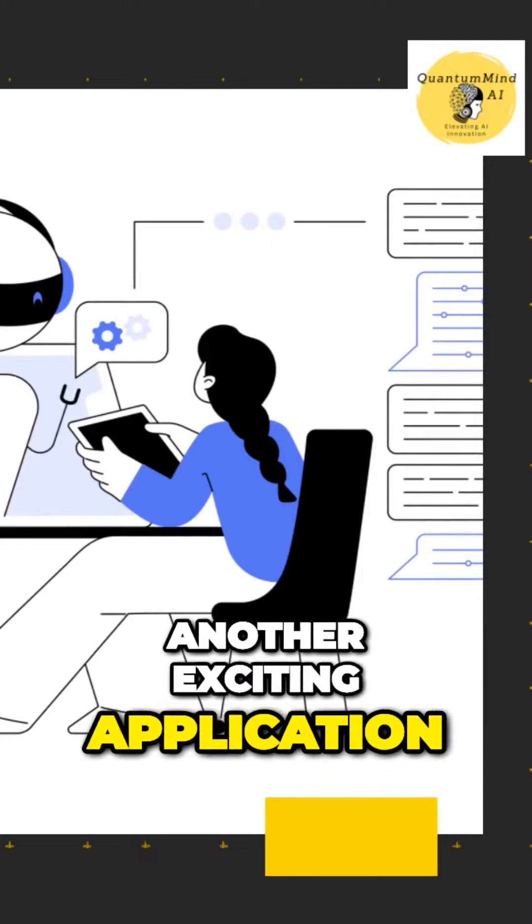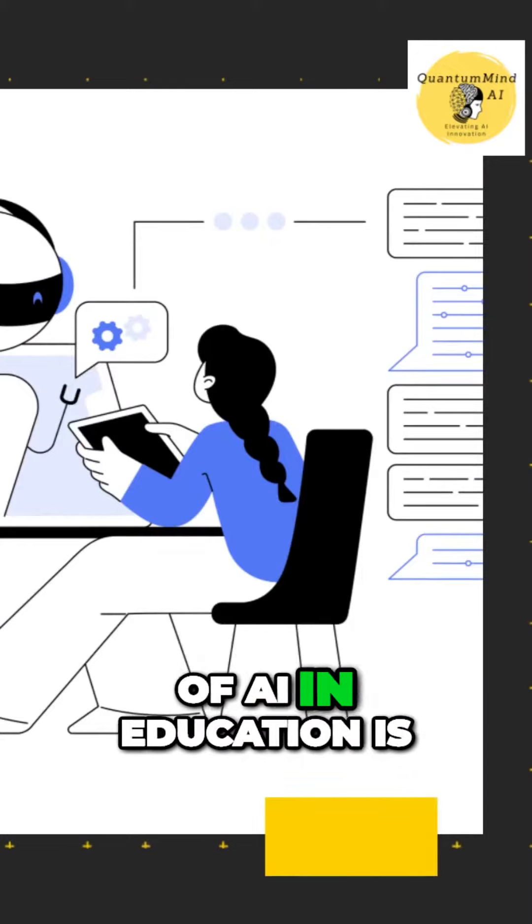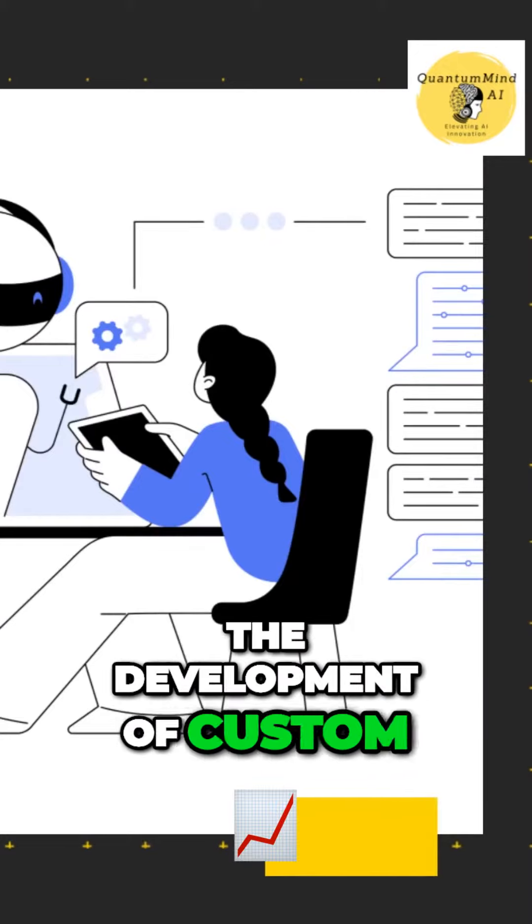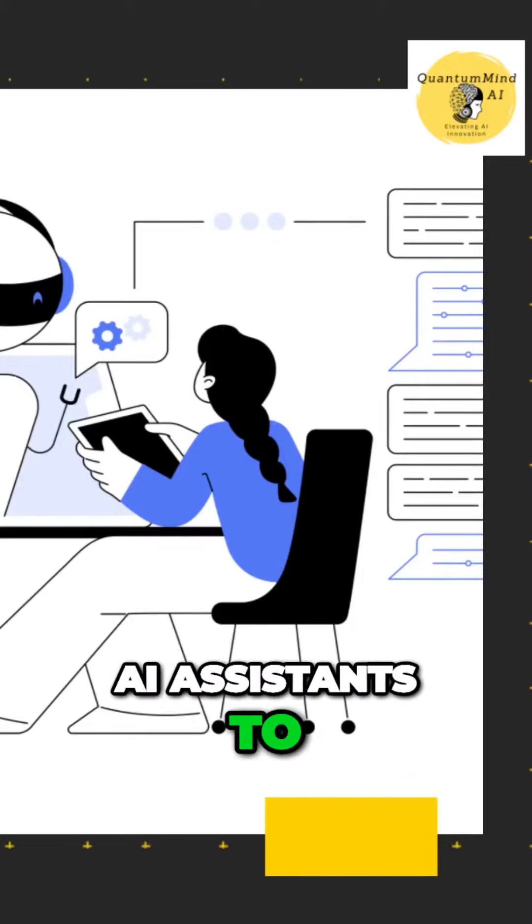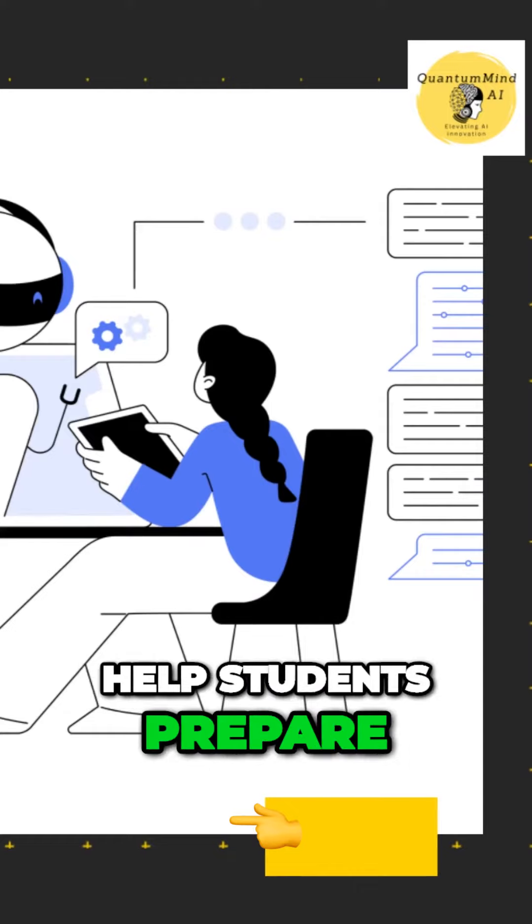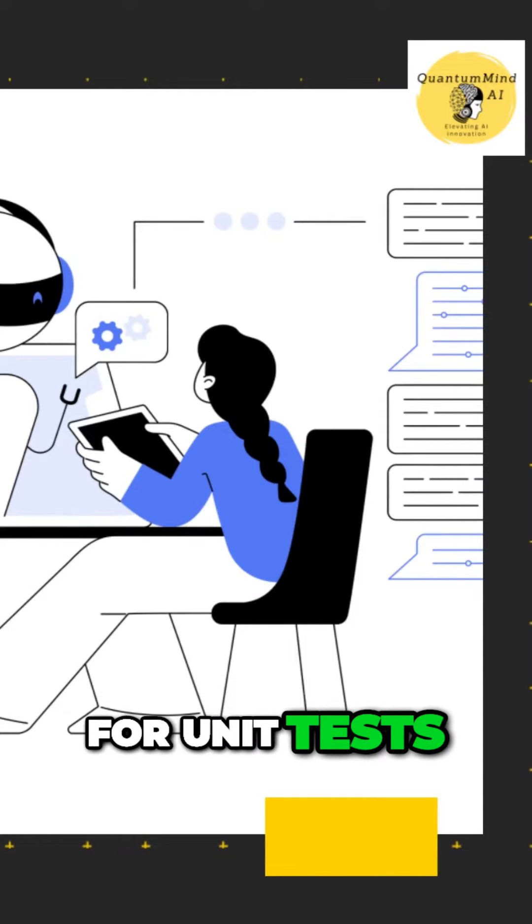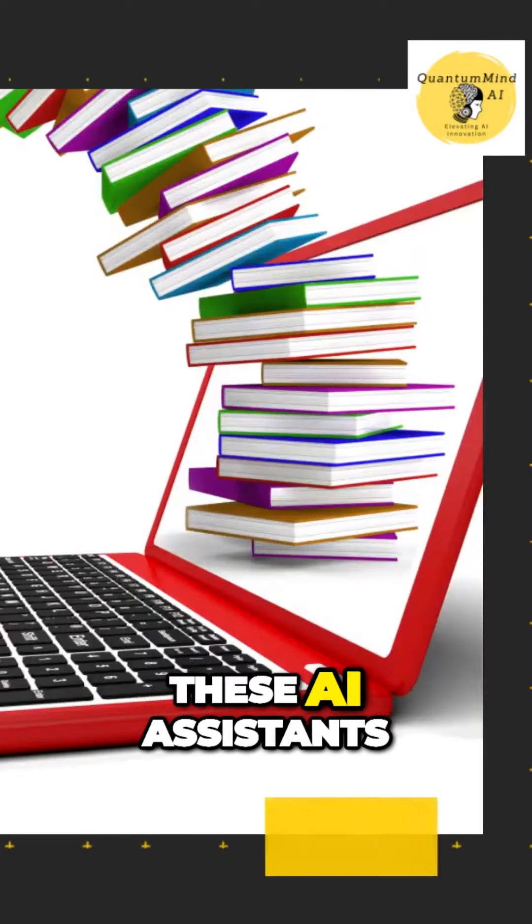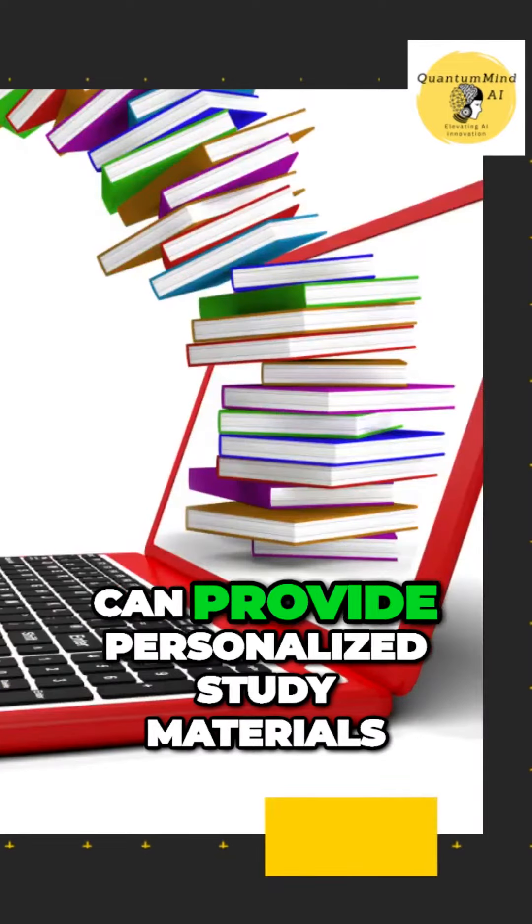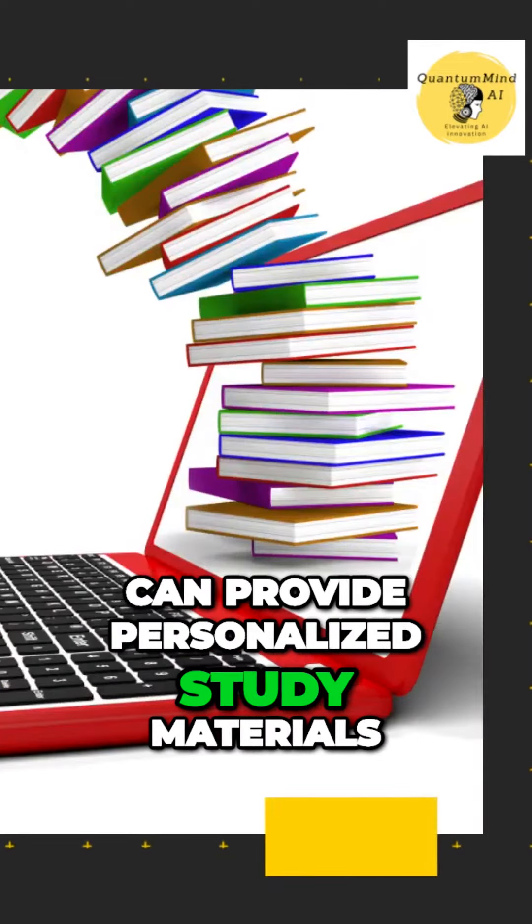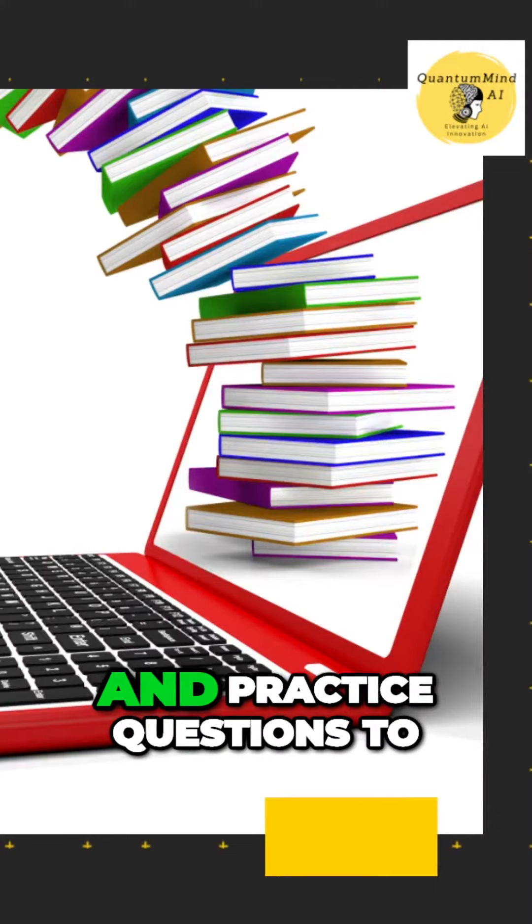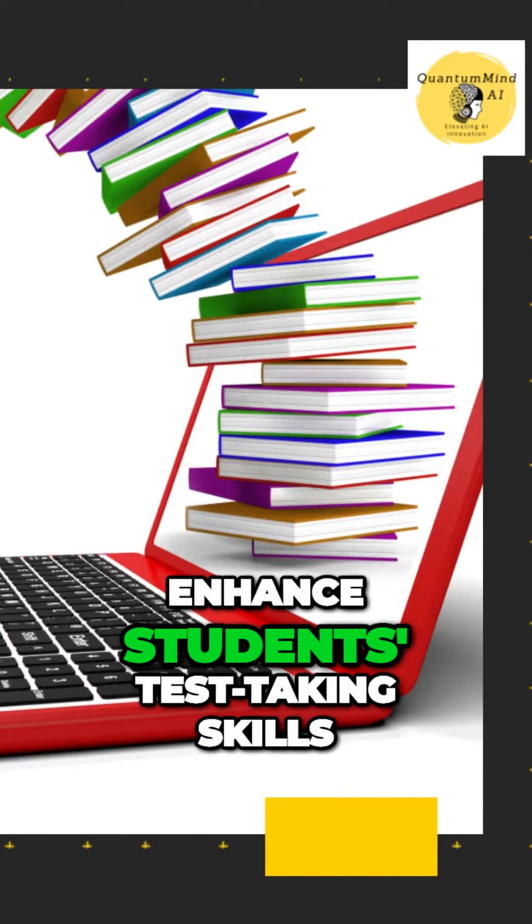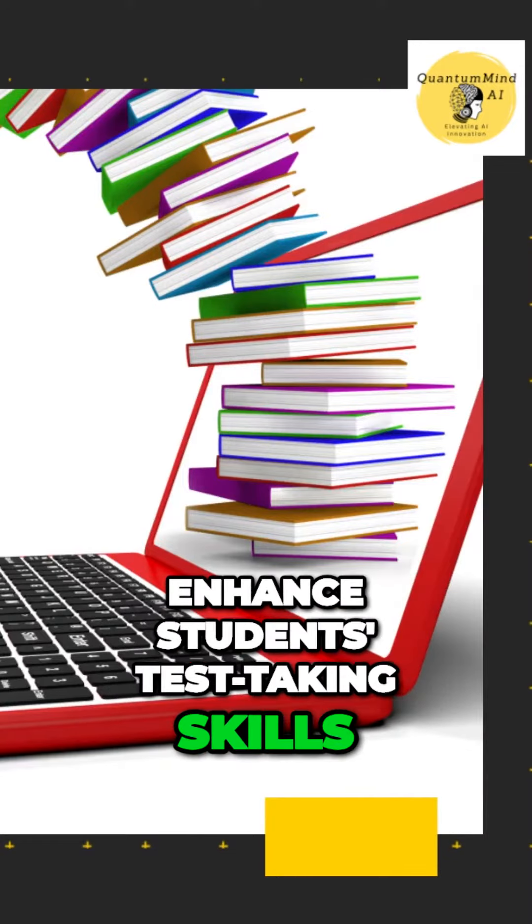Another exciting application of AI in education is the development of custom AI assistants to help students prepare for unit tests. These AI assistants can provide personalized study materials and practice questions to enhance students' test-taking skills.